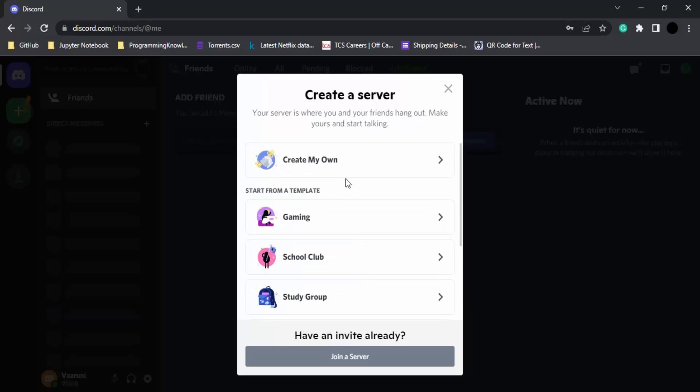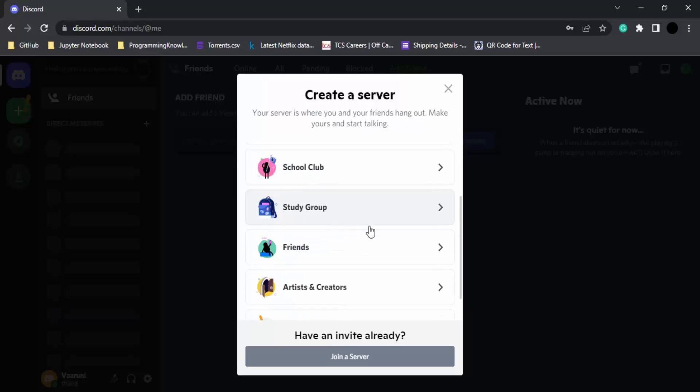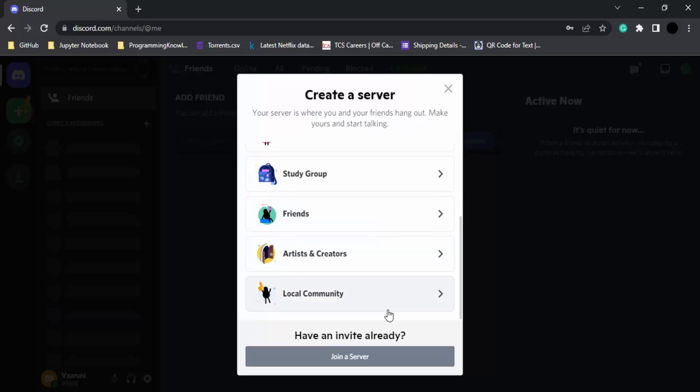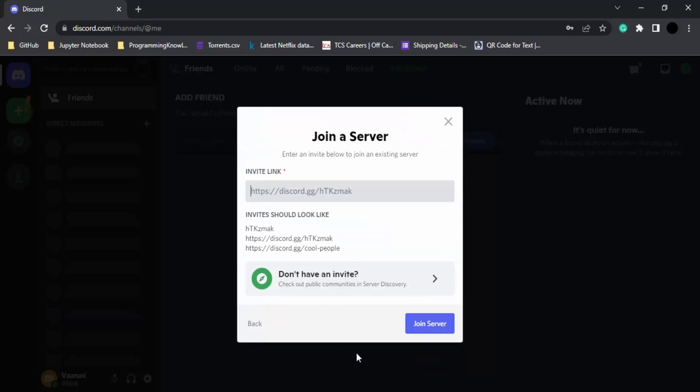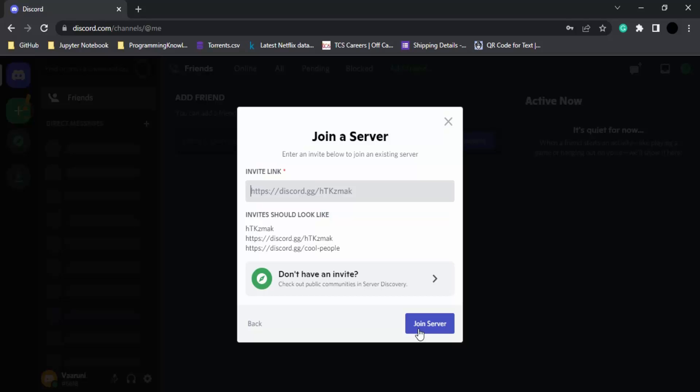This is the same dialog box you'll be getting, either to create your own server or create from a template. But if you already have an invite, you can simply click on join a server and paste an invite link here. If you have an invite link, just paste it and click join server to join that server.